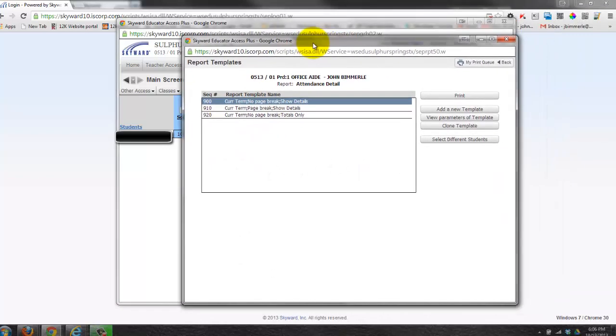Once I do that, I get certain options. Anything that is in the 900 range is something that's Skyward. It's a Skyward default template.